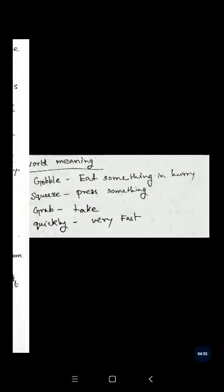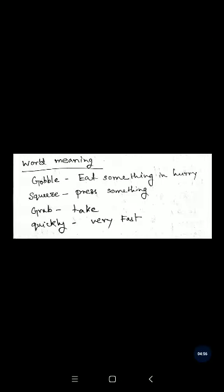Now the word meanings. 'Gobble' means eat something in a hurry. 'Squeeze' means press something. 'Grab' means take quickly. 'Quickly' means very fast.